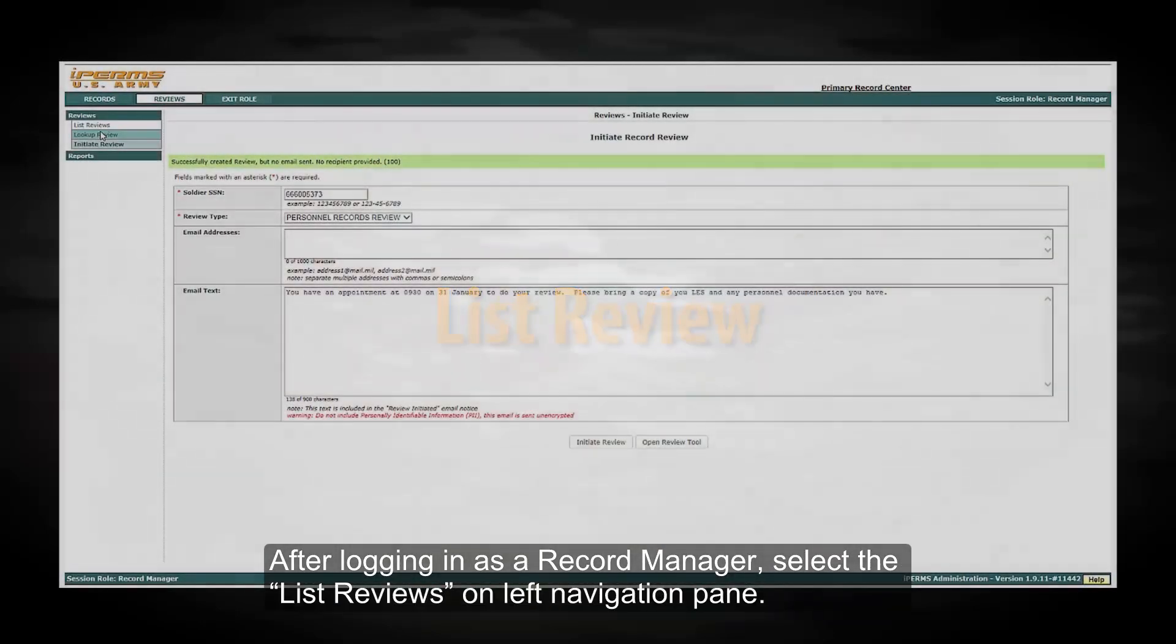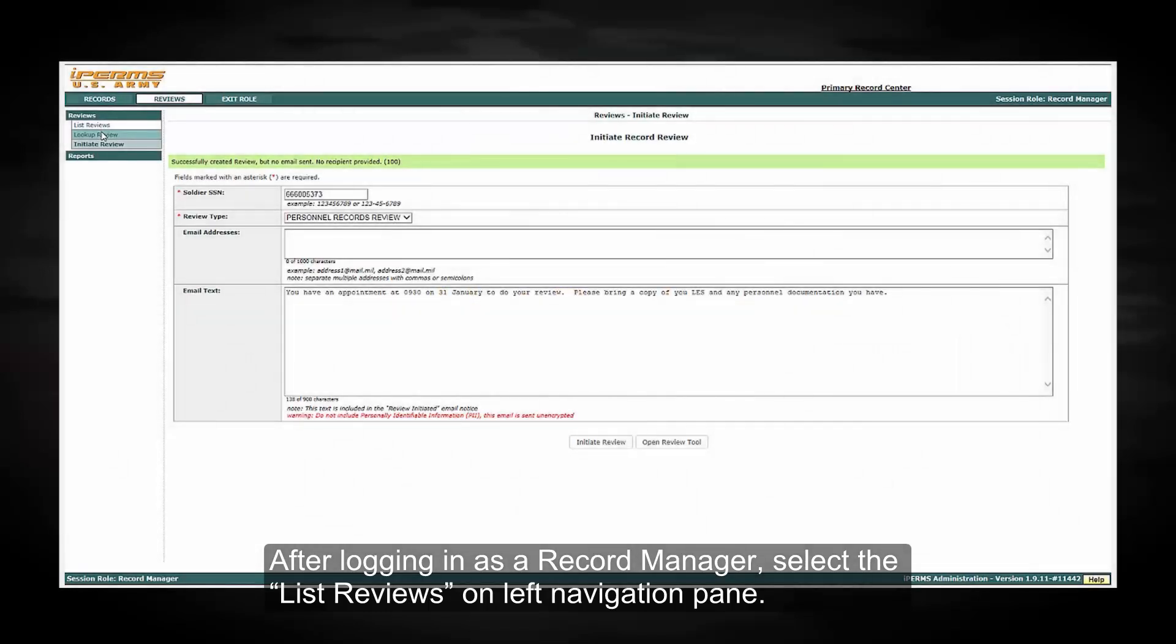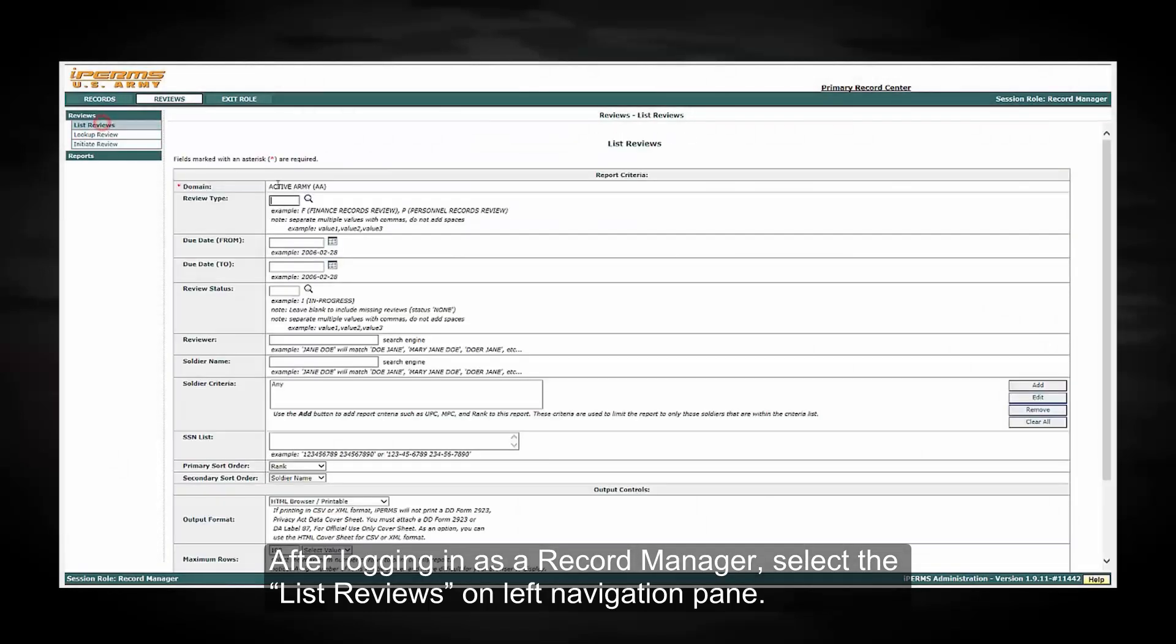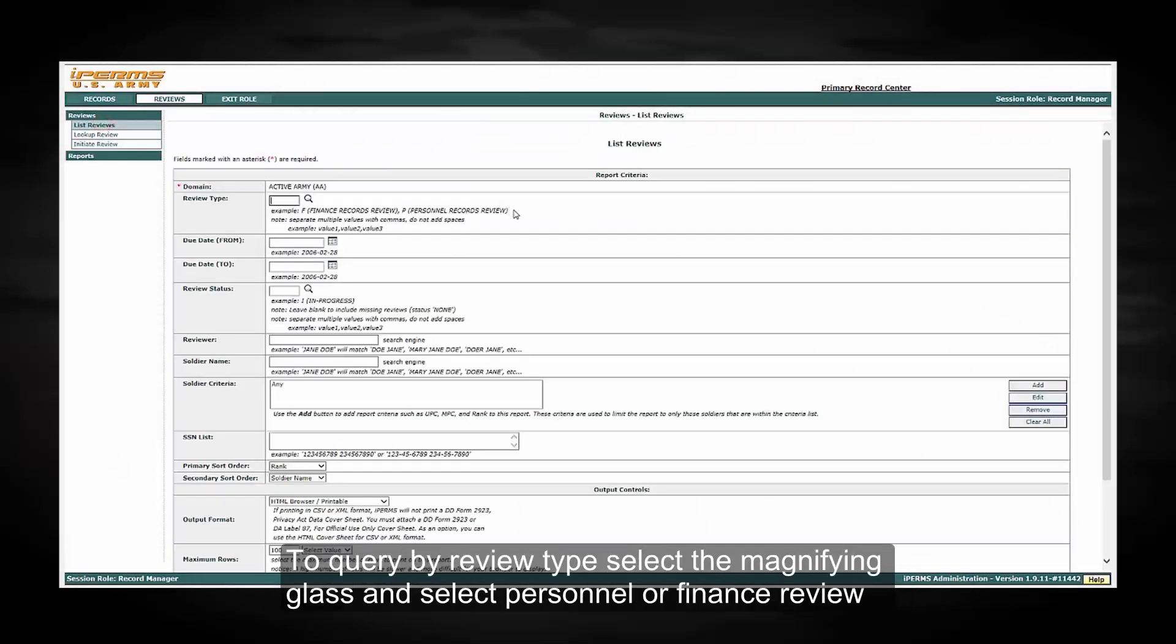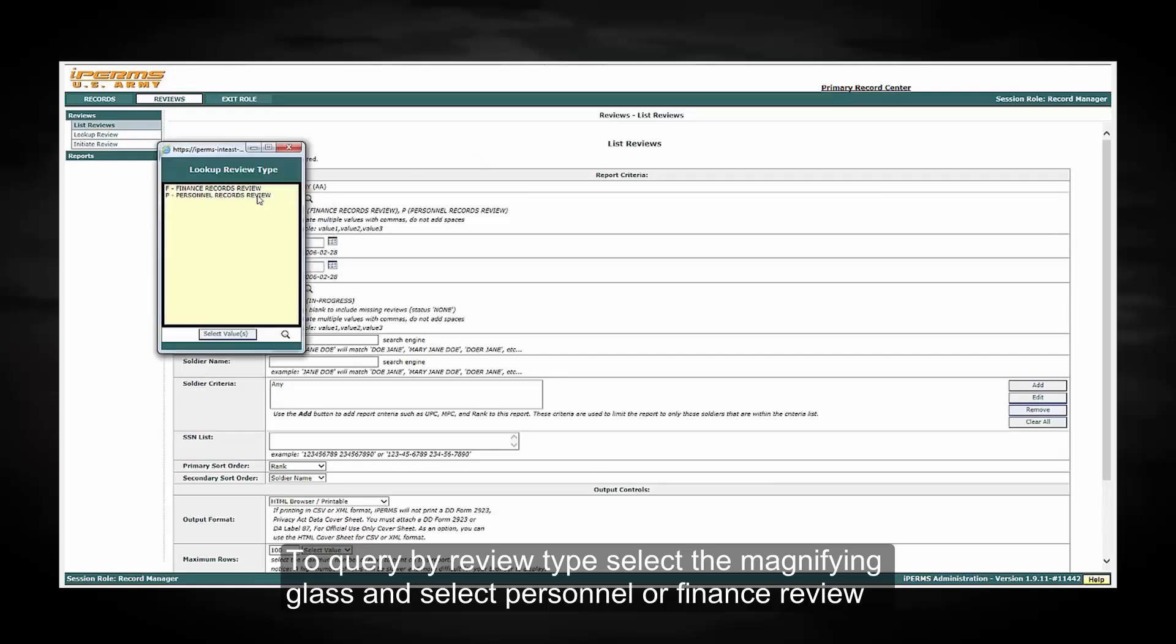After logging in as Record Manager, select the List of Reviews on the left navigation pane. To query by review type, select the magnifying glass and select either Personnel or Finance Review.